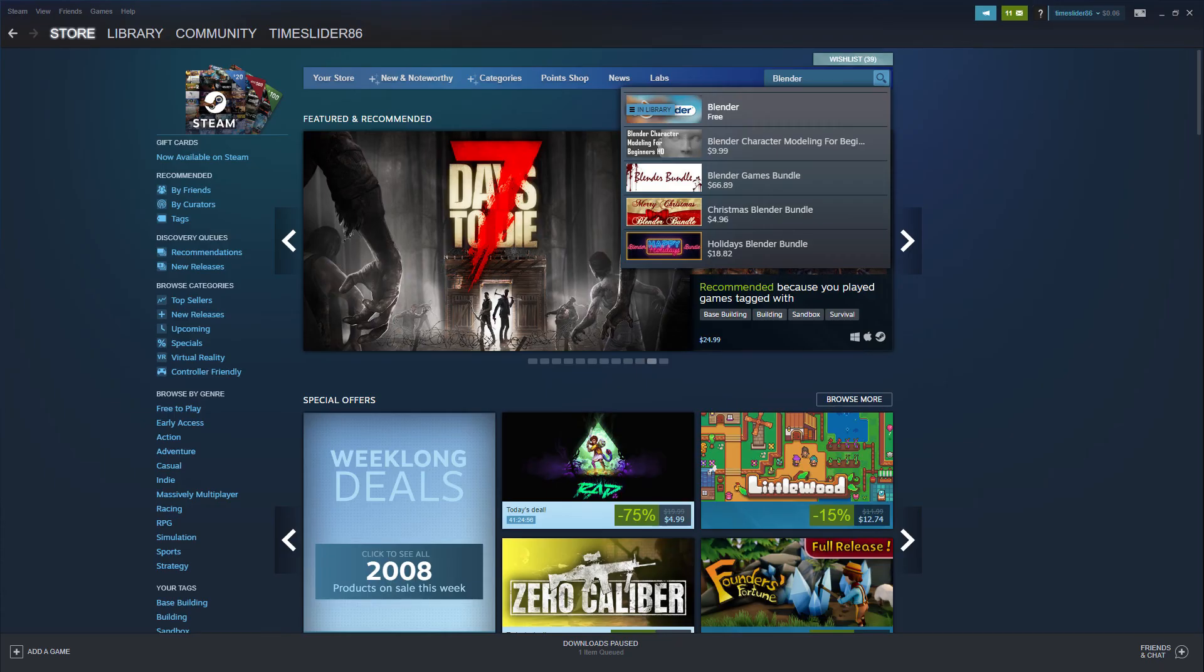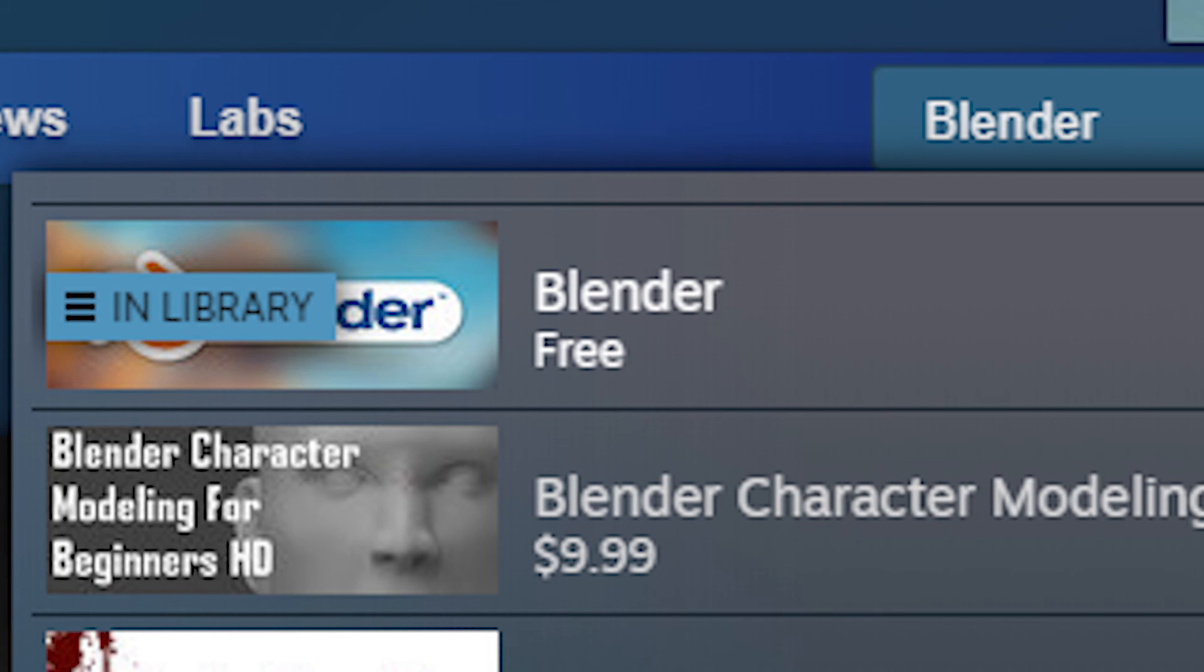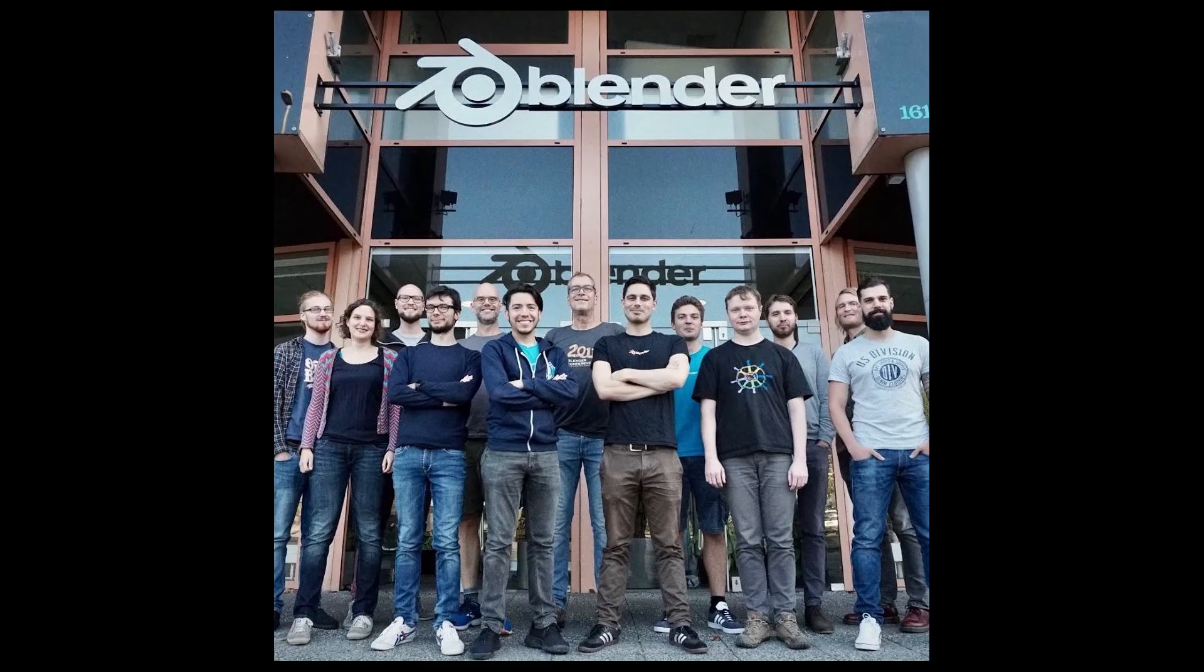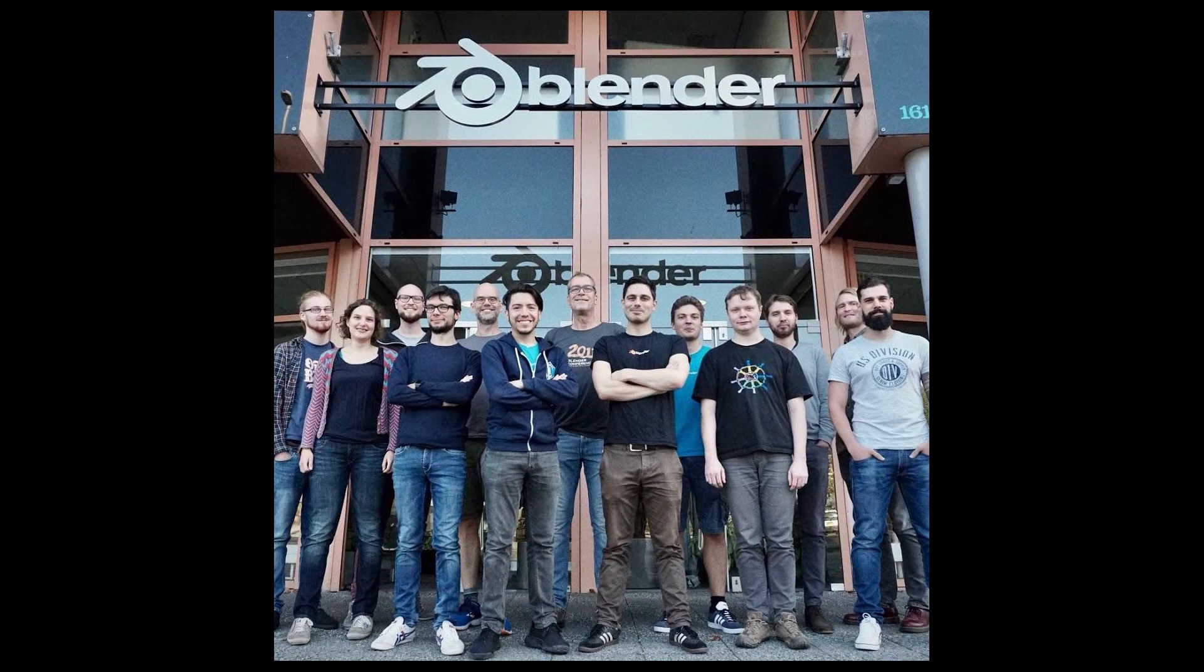Another way is through Steam. So open Steam, search for Blender, and download it that way. And that's really all there is to it. Once the people at Blender push out an update to these services, Blender will get updated automatically.